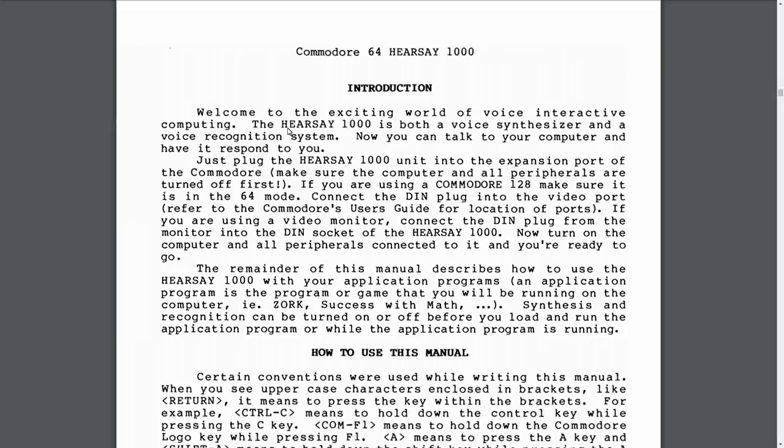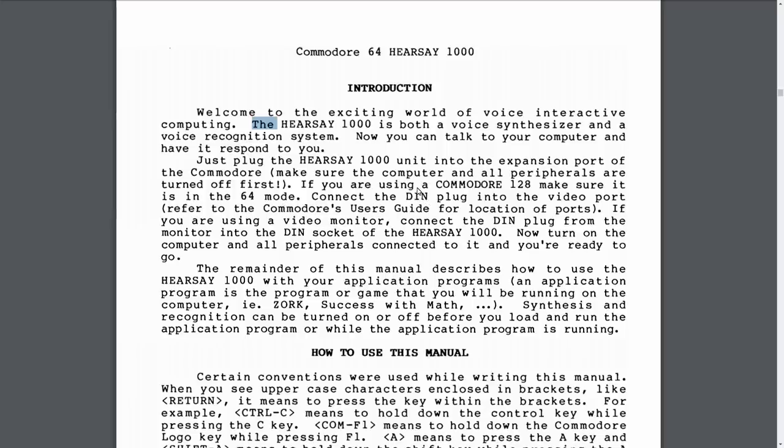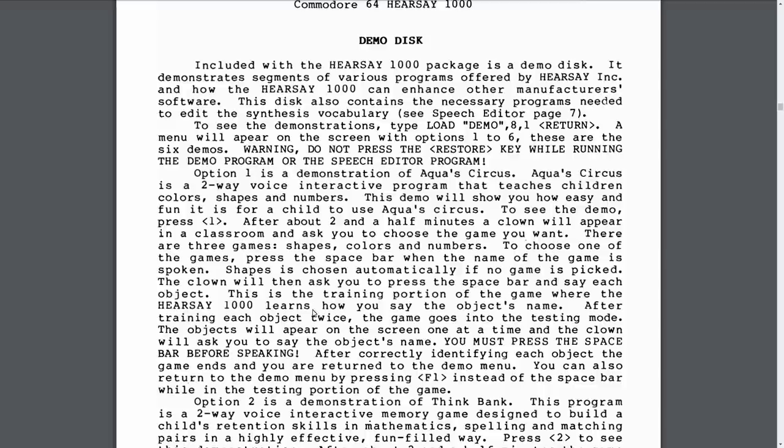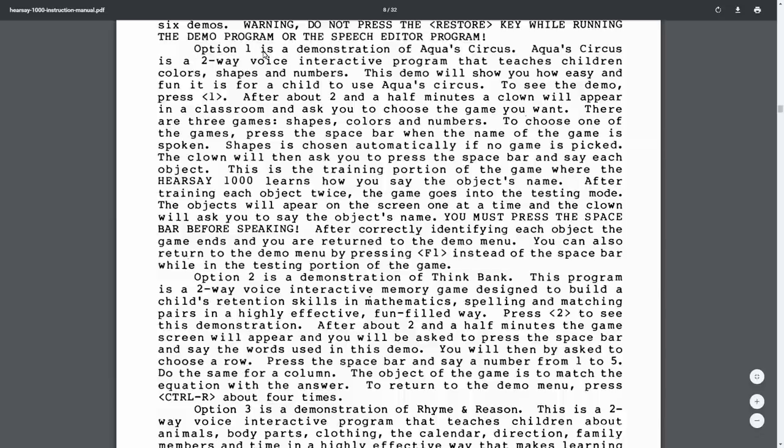It was hard to find information for this, but I managed to also find a scan of the instruction manual for it. There's a copyright notice in the beginning of the manual, so 1986, a little bit later than the 82 release date of the 64. So let's get to the meat of this manual. Here it says the Hearsay 1000 is both a voice synthesizer and a voice recognition system.